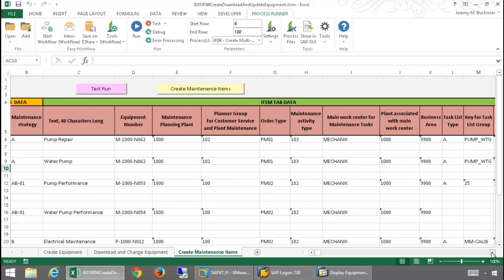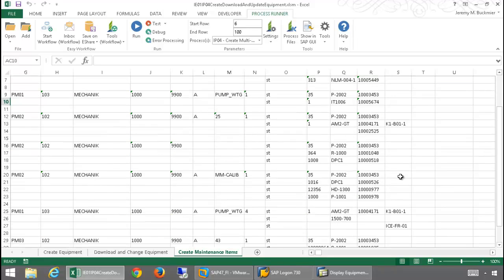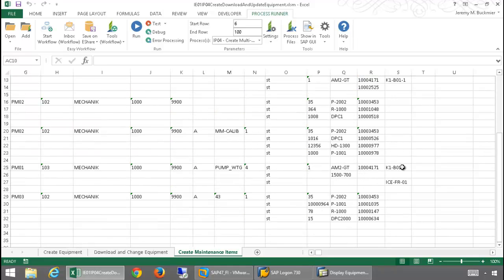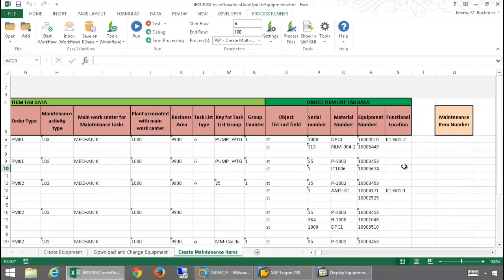And I'm going to scroll over and give you a view of this data here. You'll notice in my object item list, I have multi-lines. And so, some of these items have two lines. Another has three. Another has four. So, I have varying degrees of multi-line items.